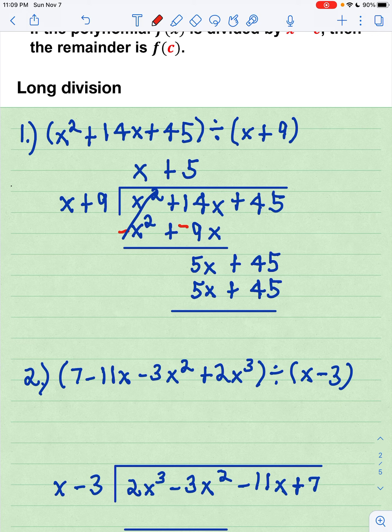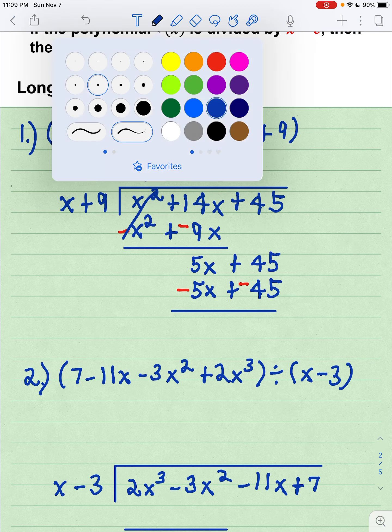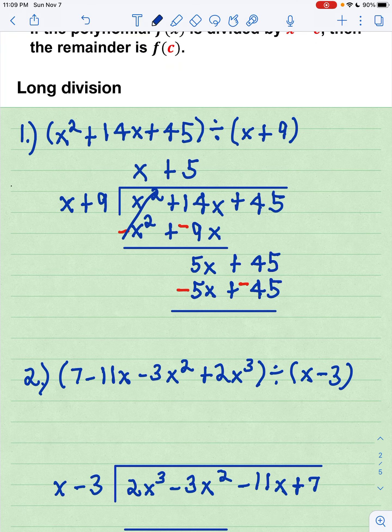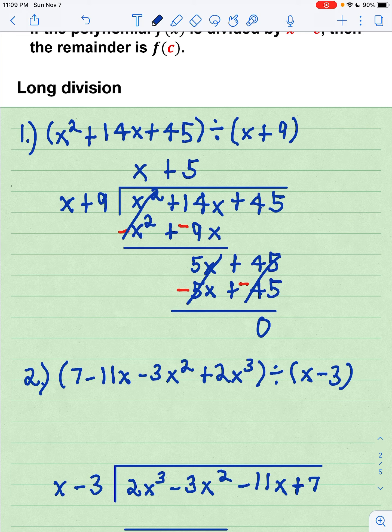I am going to add the opposite. It's not always going to work that way, but we do get 0. So x plus 9 went in evenly and gave us a quotient of x plus 5. You might notice that x plus 9 and x plus 5 are the factors of x squared plus 14x plus 45, because it went in evenly — but that's not always going to be the case.